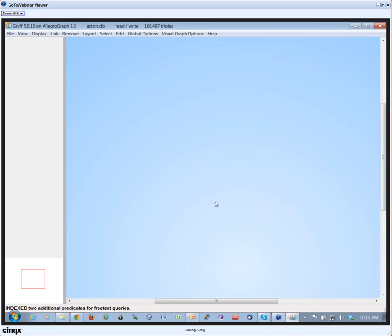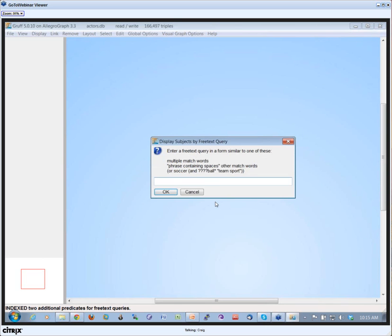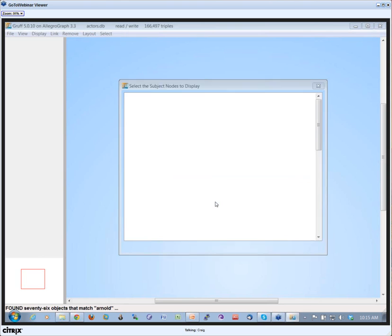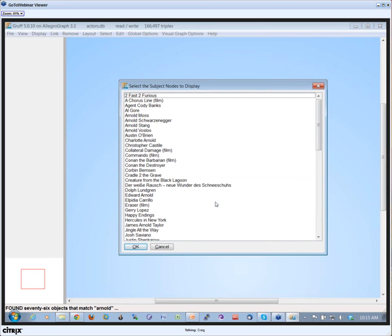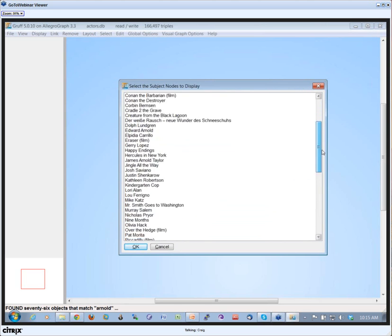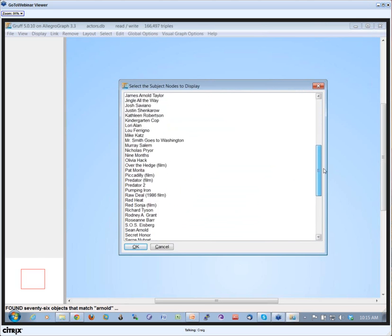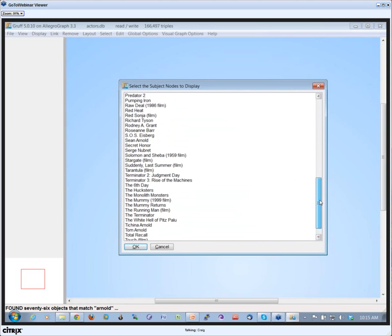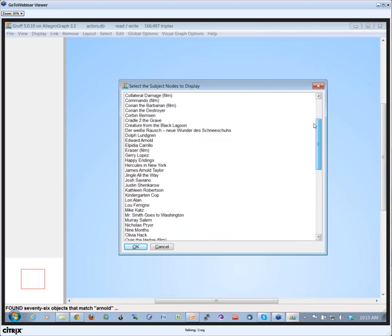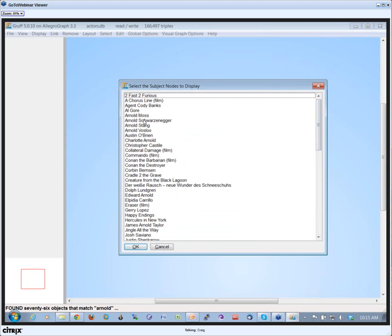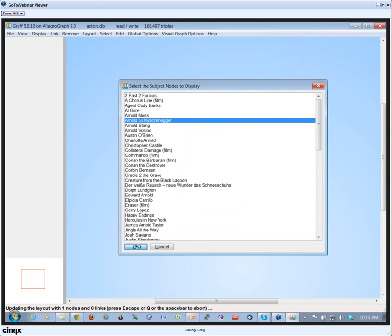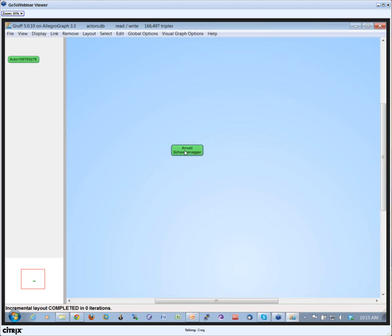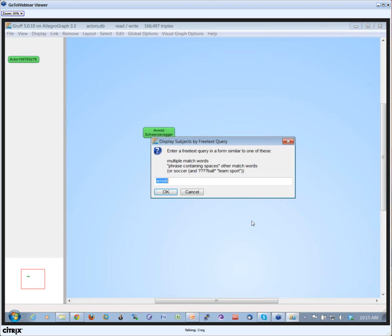Now I can look for something like, I know Schwarzenegger. Let's look at Arnold. What we do is we see all the triples that somewhere in the triple have Arnold in them. I'm choosing Arnold Schwarzenegger.